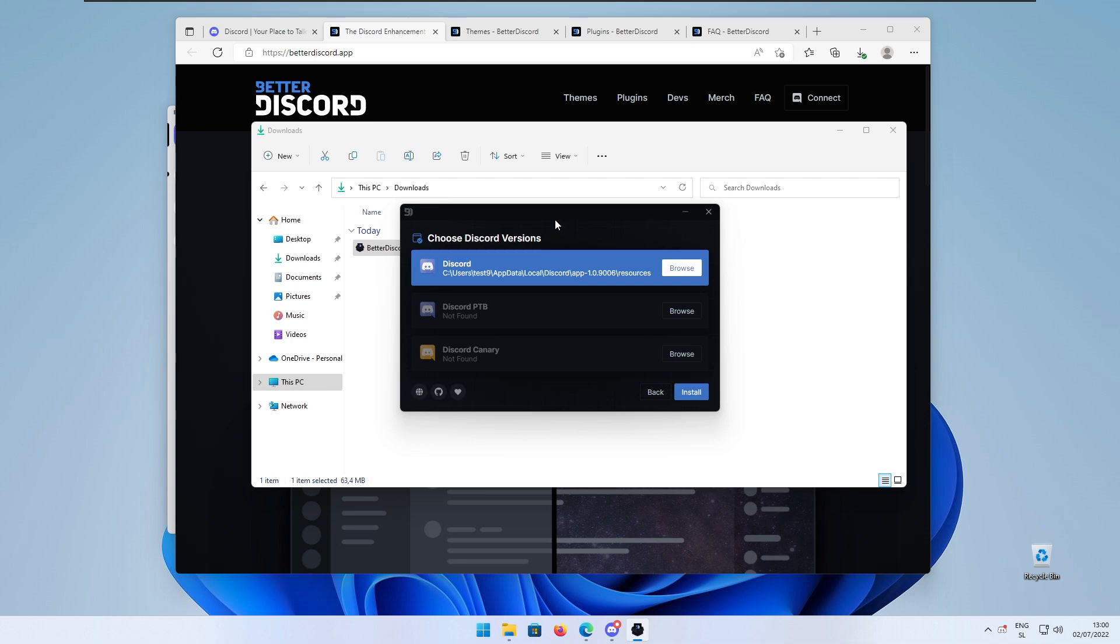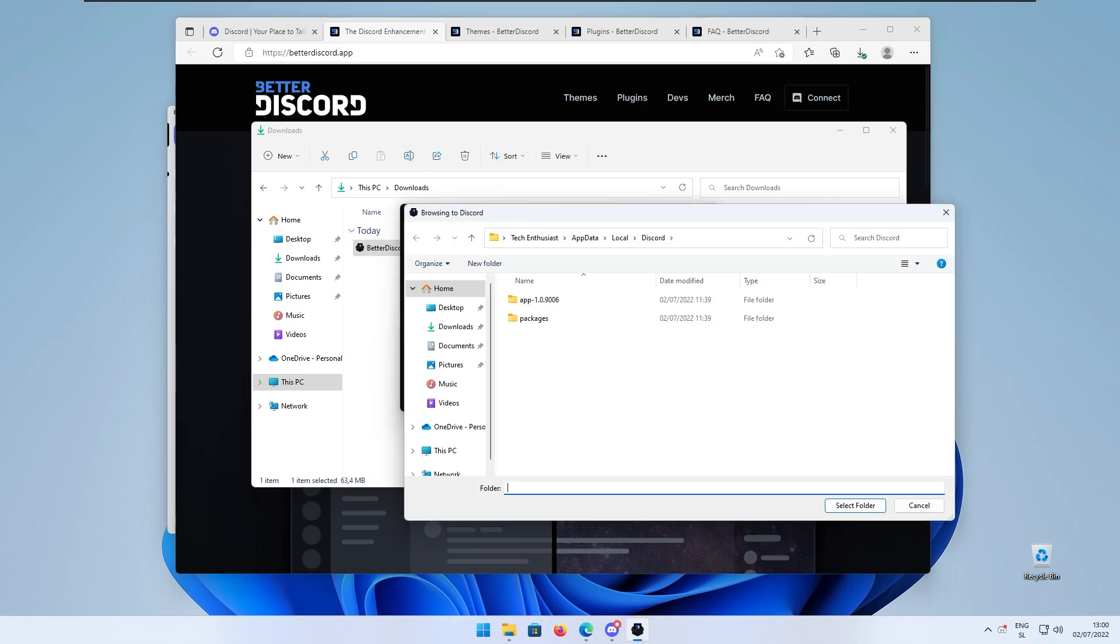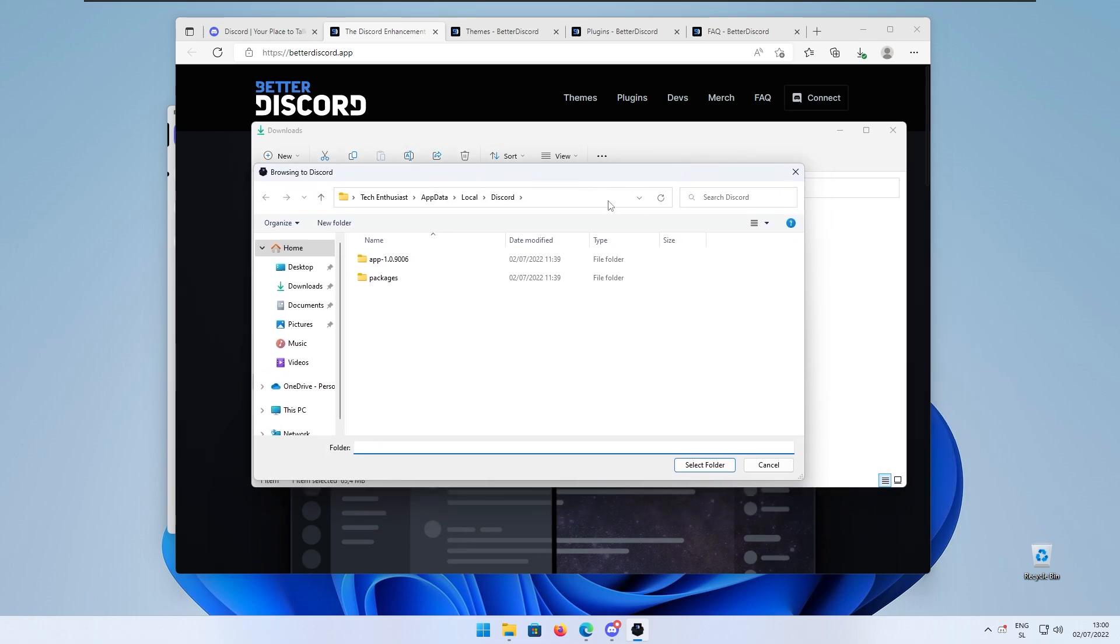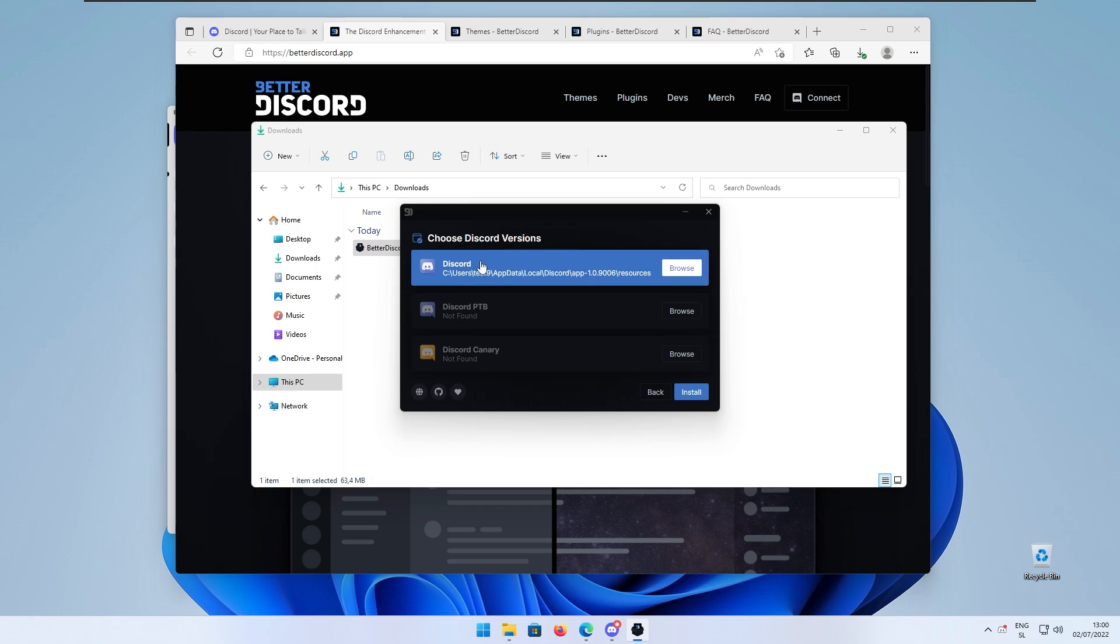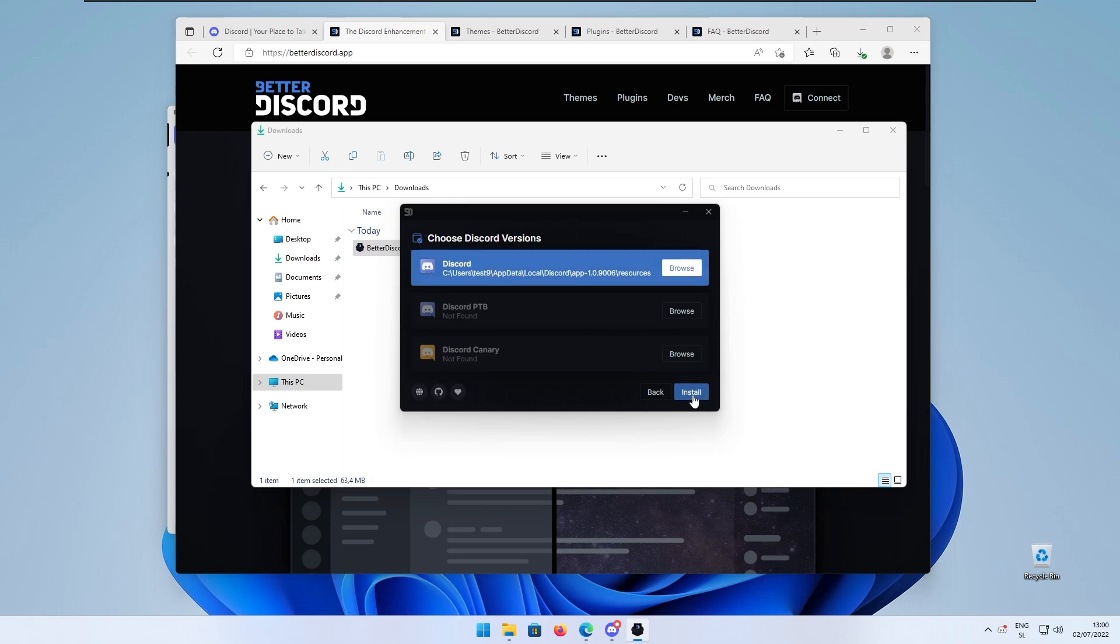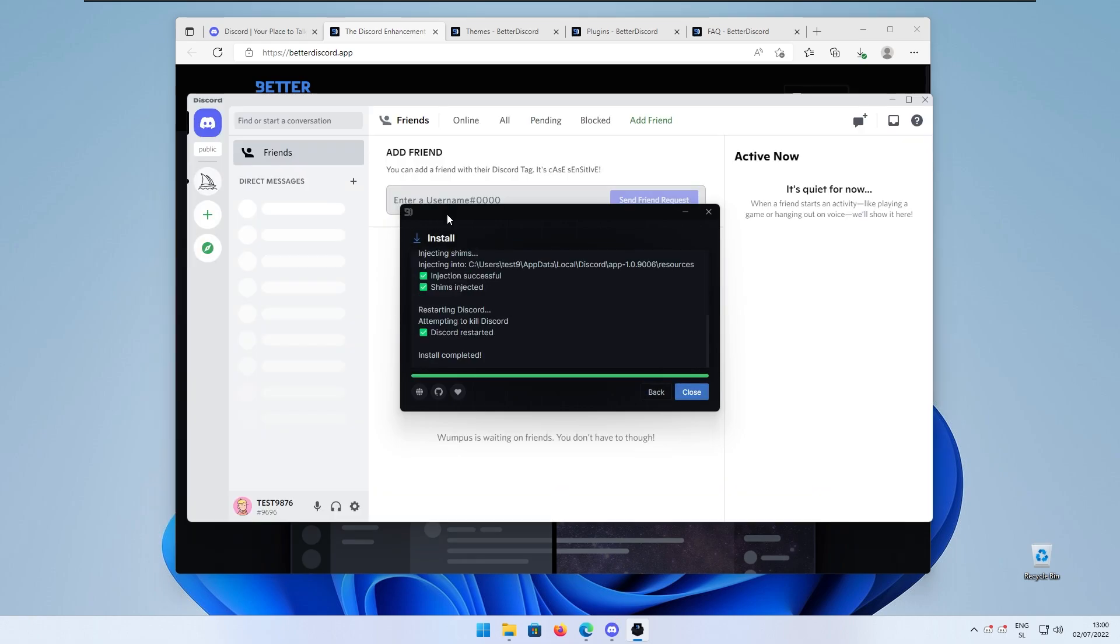...you will click here browse and search for this custom location where the Discord app is actually installed. Here I will click on the Discord and then just basically click install.